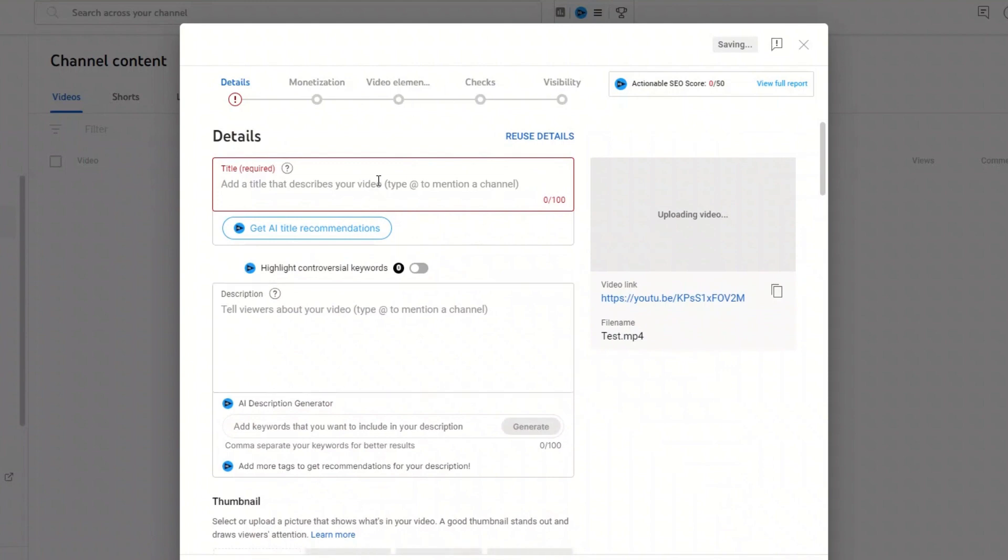All the VidIQ Thumbnail Builder needs is a title. This example video is about how to make money online.